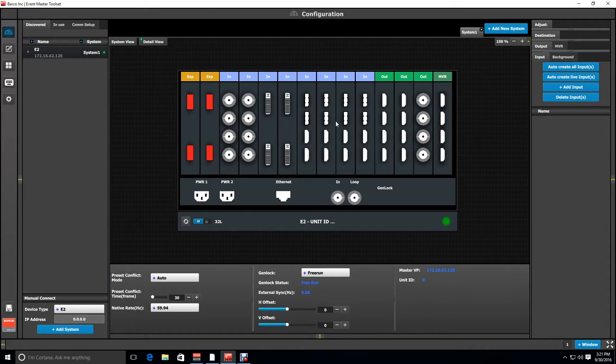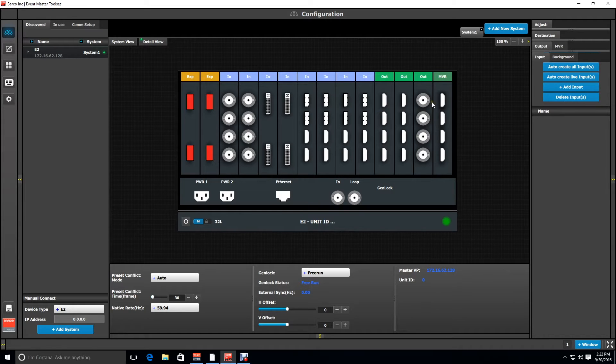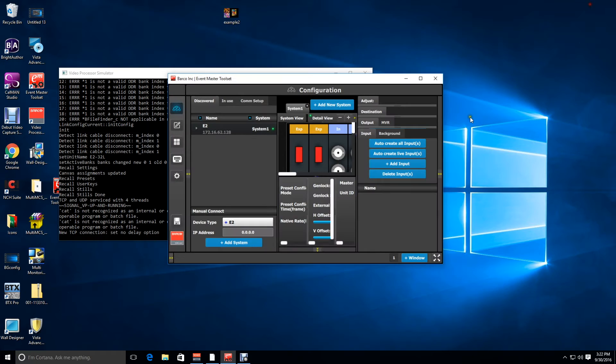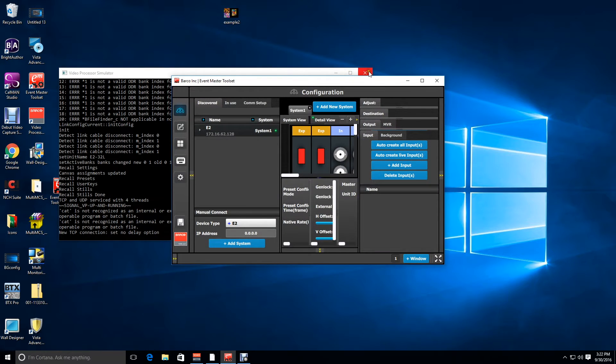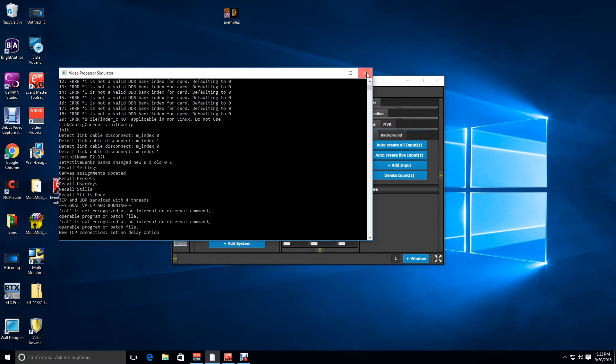Well, we're going to start by switching our configuration here to an S3 processor instead. So first of all, we have to close down the simulator that's currently running and this does take a little bit to close down so don't be alarmed if it doesn't shut right away.